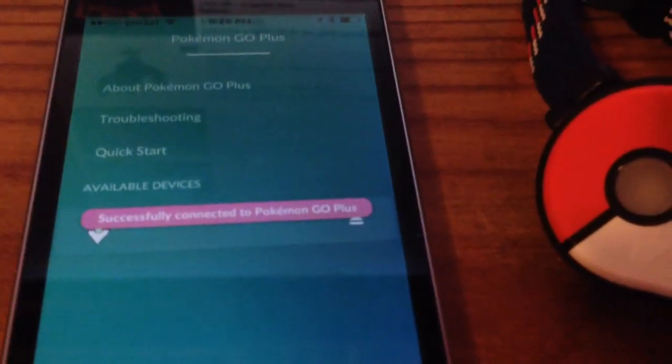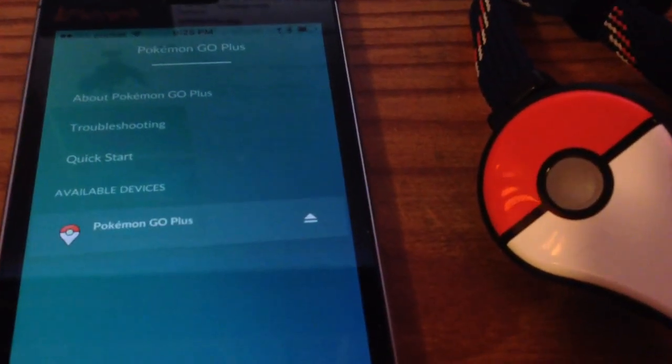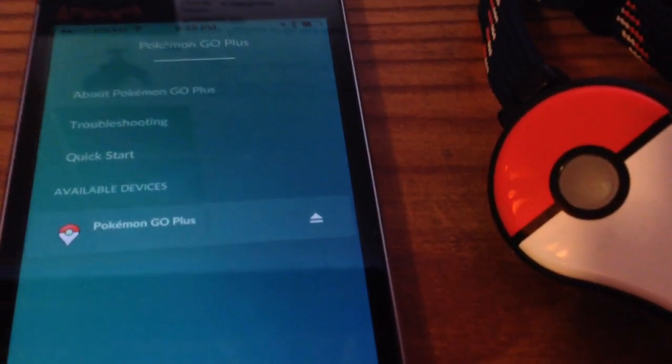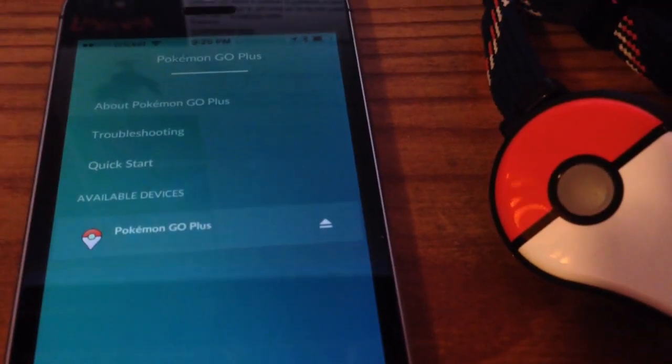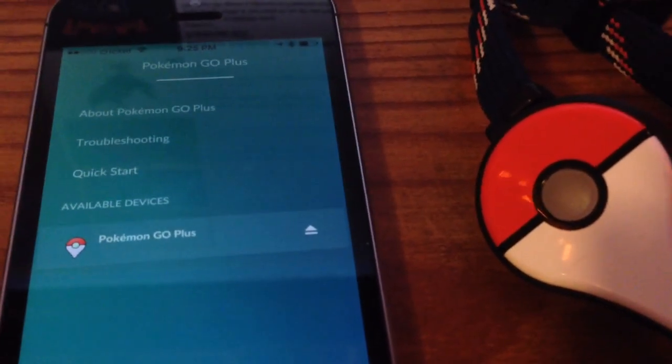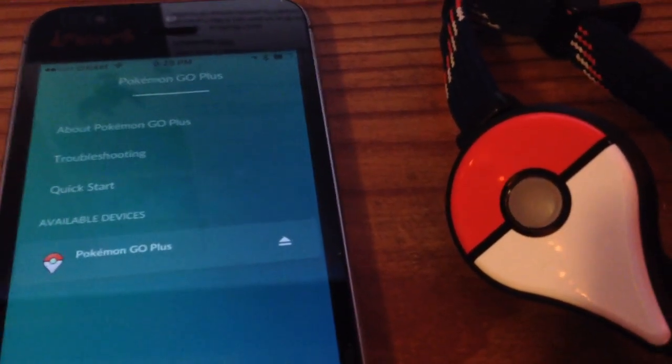This solution is not listed on Niantic's troubleshooting guide, so I'm really not sure why they don't tell you how to fix it.